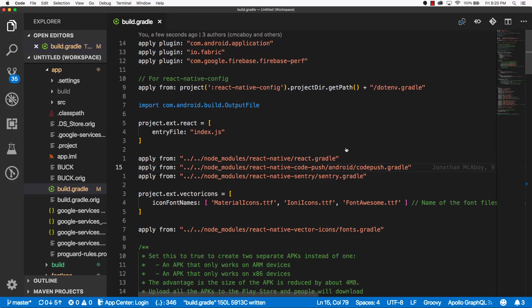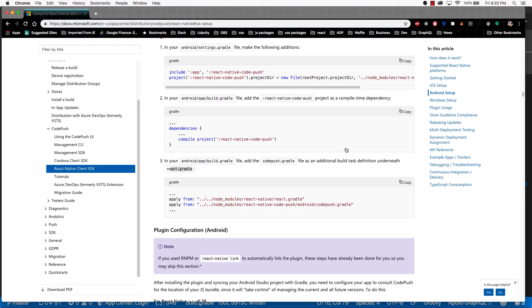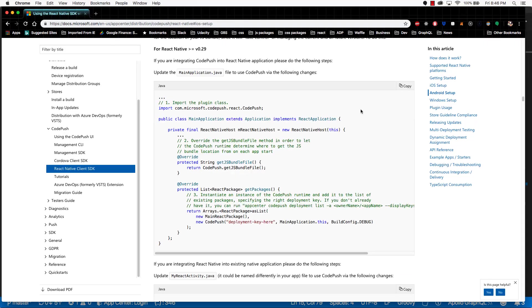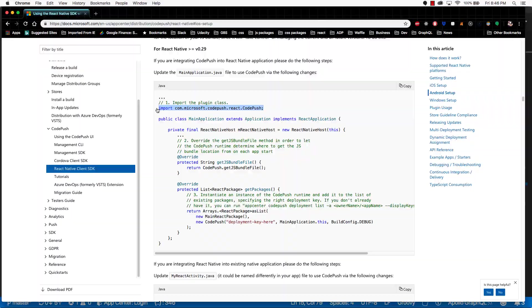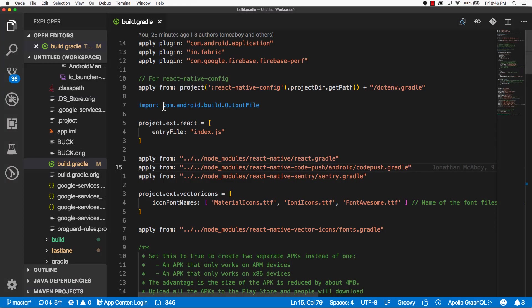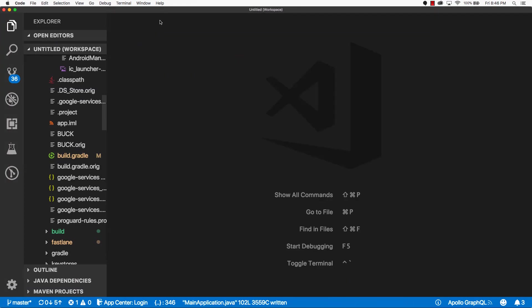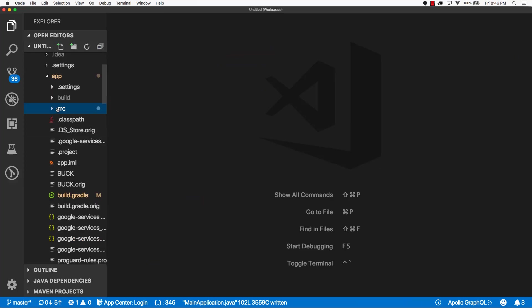Now let's go back to the docs. The docs tell us to make a few updates to the main application.java file. The first thing we're going to do is we're going to import CodePush. So let's copy that line. Let's go back into the code editor. Let's go ahead and exit out of build.gradle.